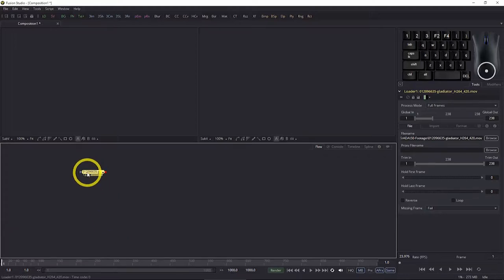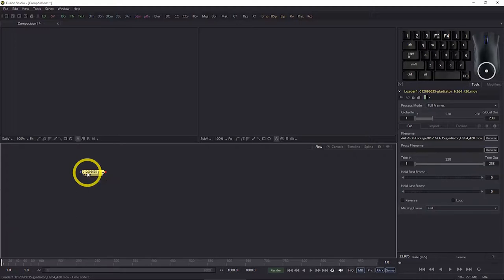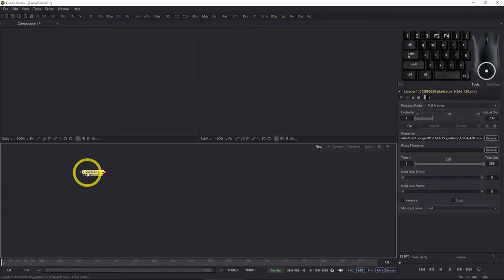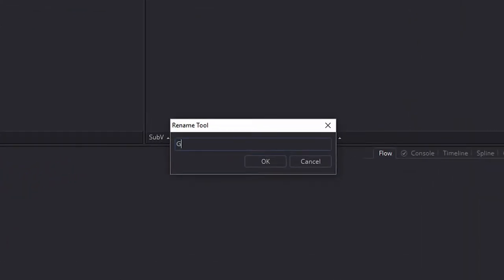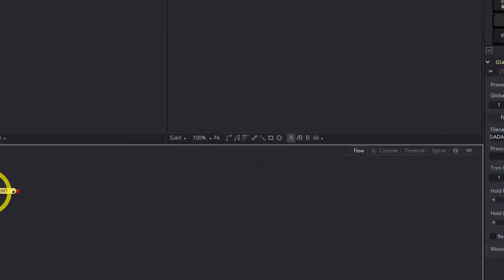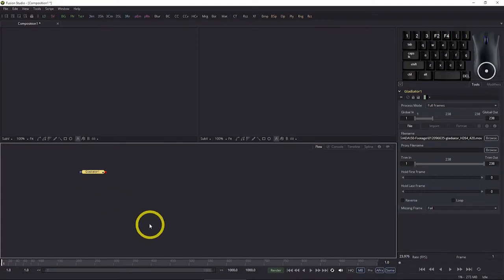Before we do anything with it, the first thing I do is a bit of housekeeping and rename it. As you can see if I hover over it, we get the full name — it's Loader 1 followed by the name of the clip, which has a big long number in front of it, probably a catalogue number. I'm going to hit F2 and call this gladiator1. Remember, Fusion doesn't support spaces, so use an underscore if you want visible spacing. Hit okay.